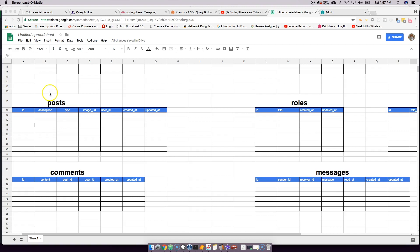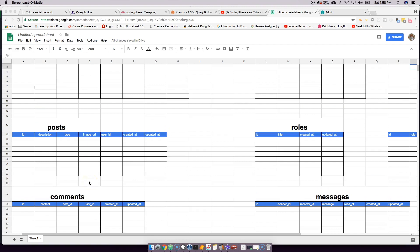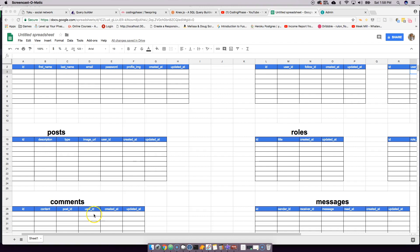In every post, users can leave a comment. The comments table has an id, content (the comment text), post_id (linking it to the post), and user_id (so we can search all comments a specific user has made). It's a one-to-many relationship in two directions: one user can have many comments, and one post can have many comments.